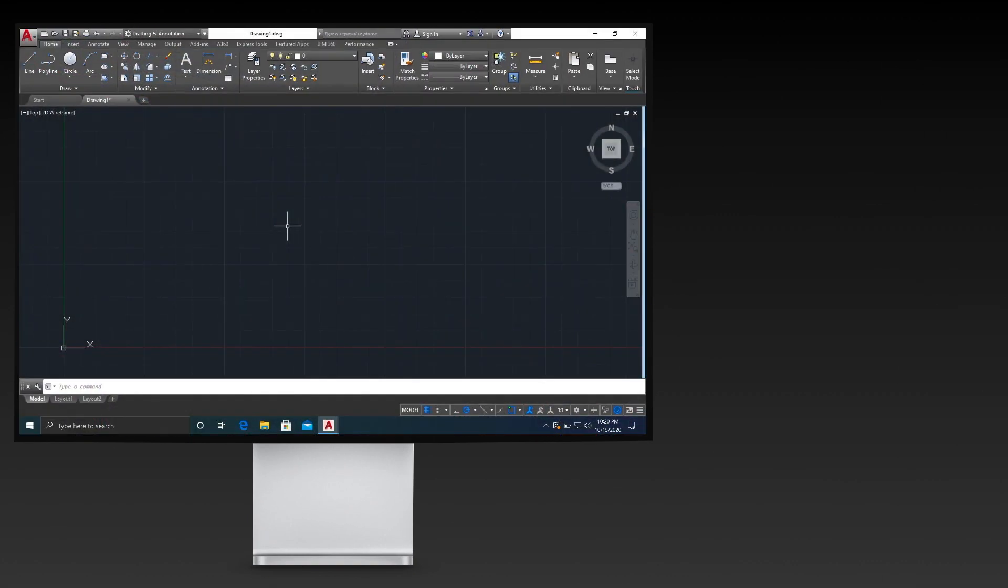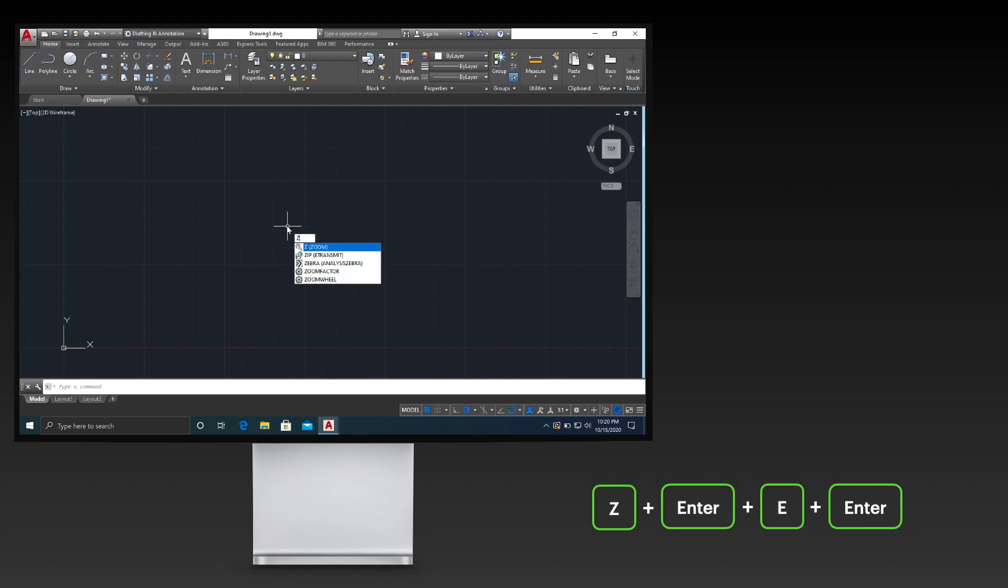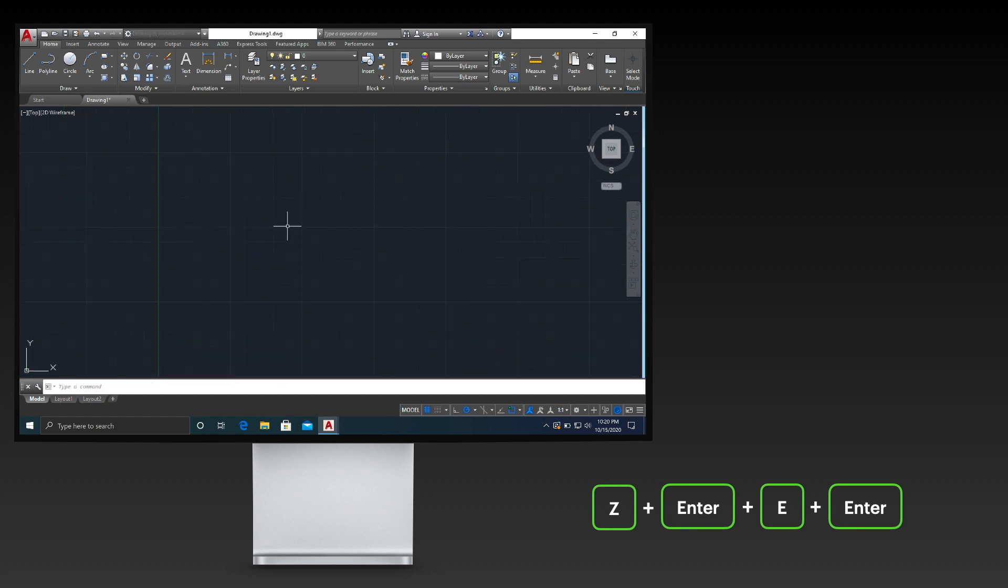When you are first opening CAD, the default scale of your drawing area could be quite large making small objects not visible. To solve this, zoom the drawing area to its extent by pressing Z, Enter, E, then Enter. You can see that your drawing area will zoom significantly.